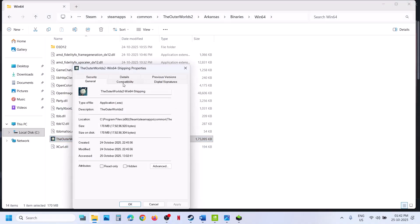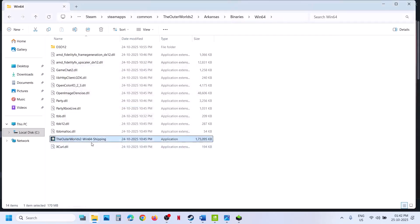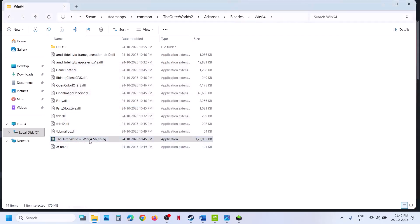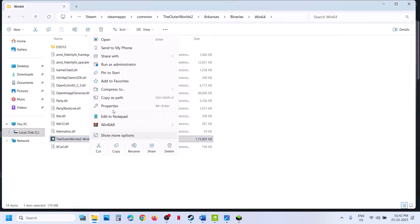Still not working? Go to Properties once again. This time put a check on the compatibility mode box and select Windows 8. Hit Apply, click OK, double-click, launch the game, and check.